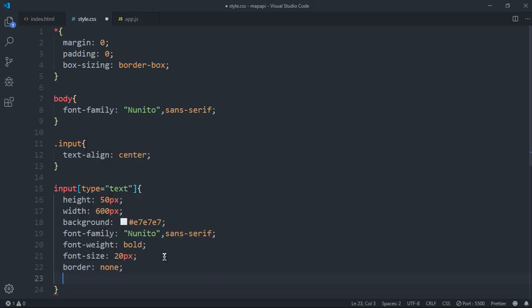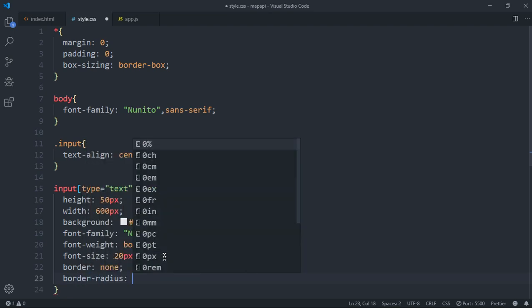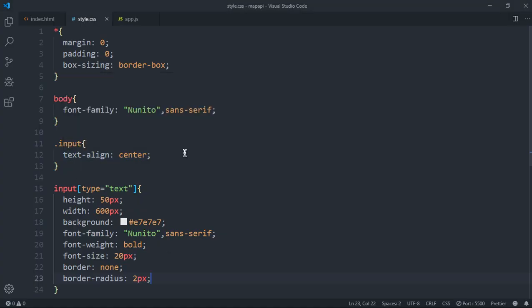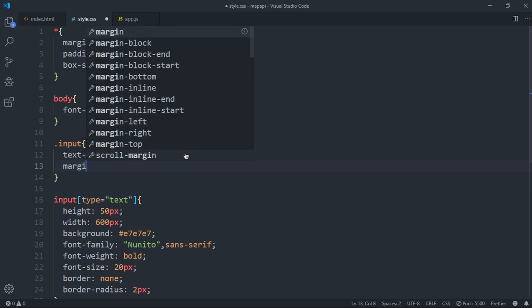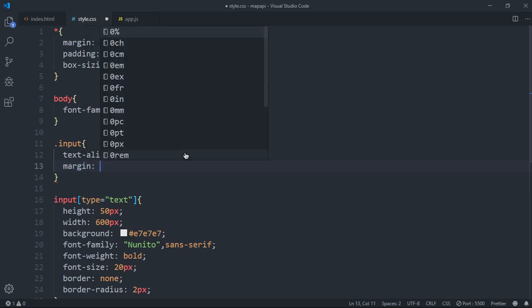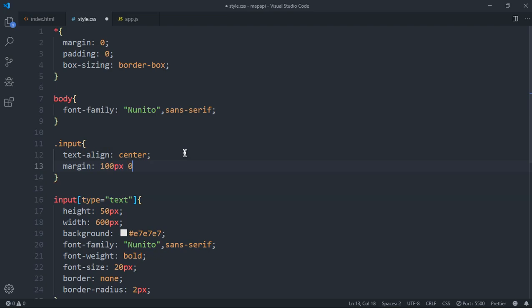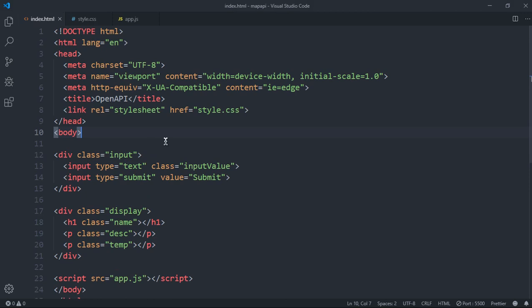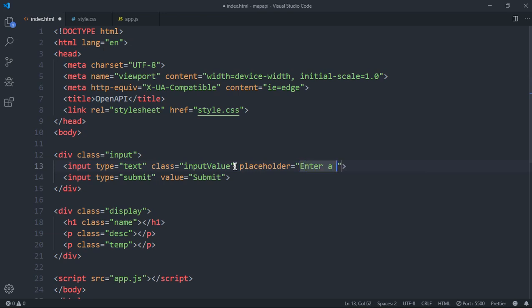We want to remove the border and also make the corners a little bit rounded — I'll set border-radius to 2 pixels, that looks nice. To push the input down the page, I'll add a margin of around 100 pixels top and bottom. I also forgot to add a placeholder — the placeholder is what's displayed inside the input, so I'll set it to 'Enter city'.